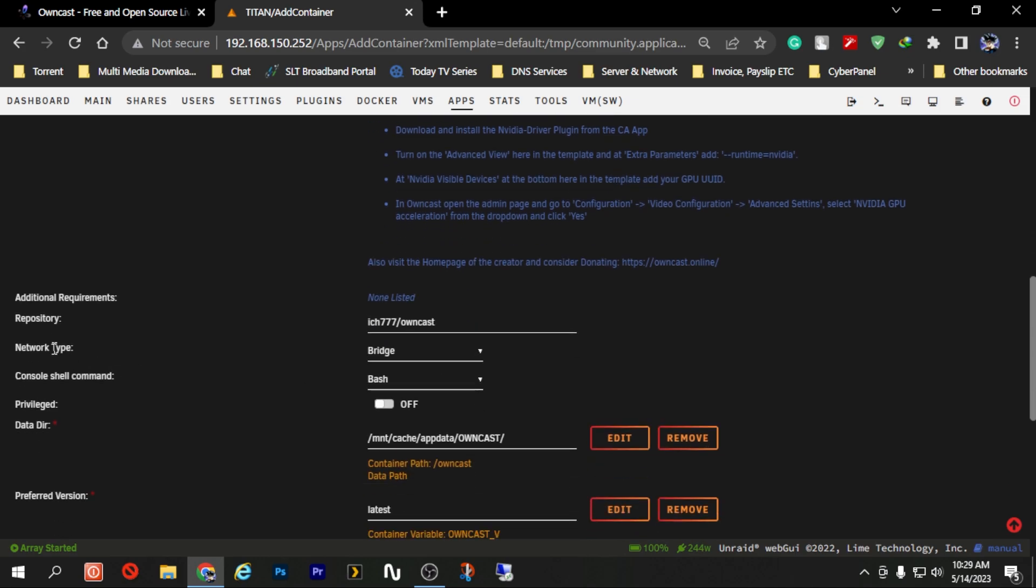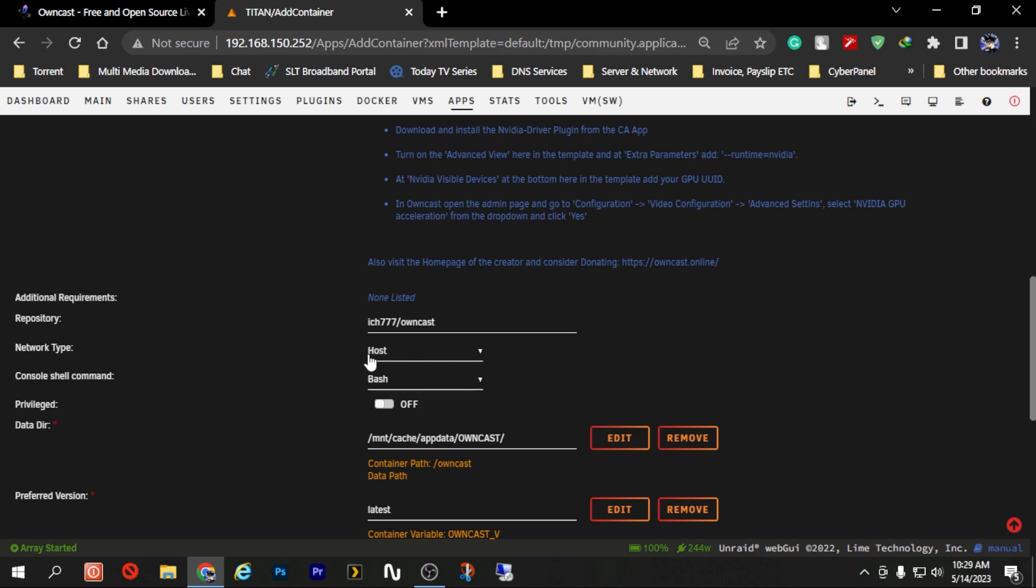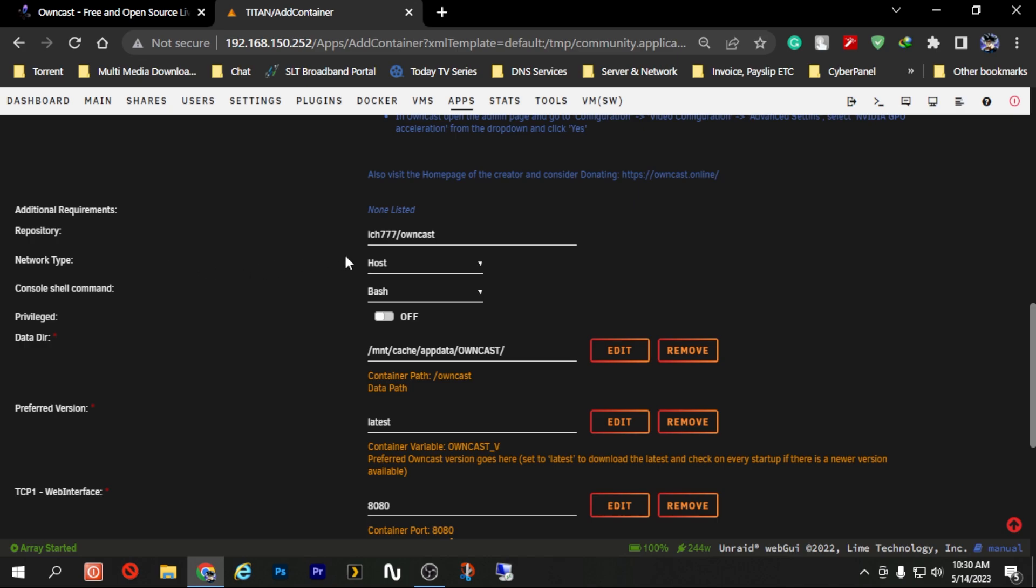After changing the name, I'm just going to scroll down. For the network type, normally it is under bridge but it's better to select host. What happens is the Owncast server will use our own Unraid server's IP address to host the Owncast server and work its functions. After changing the network type to host, if you need to change your directory for Owncast you can just change it from here. In my case I'm changing it to Owncast Main as I have changed the name to Owncast Main as well.